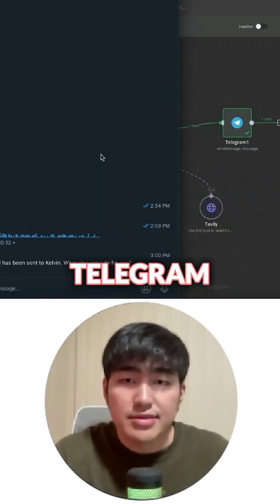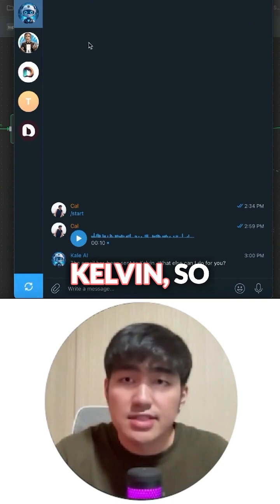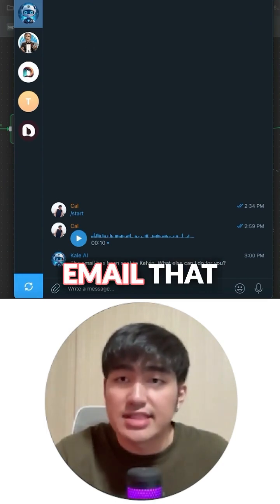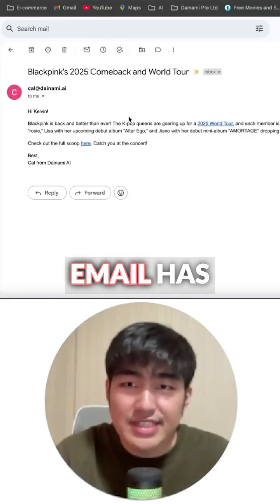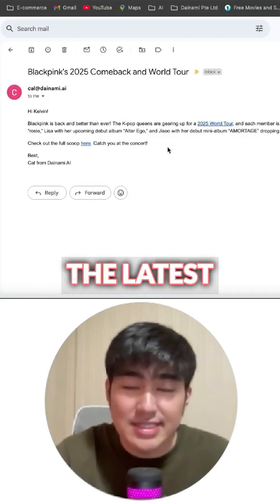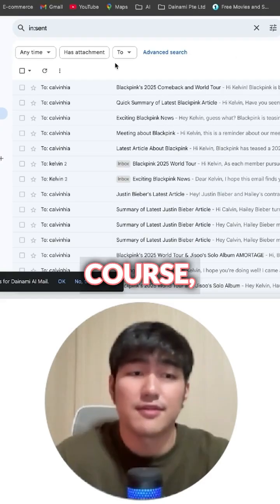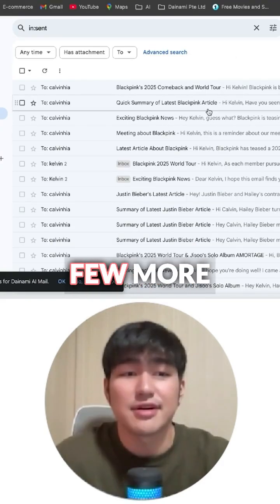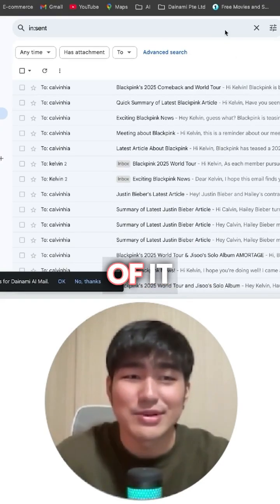Let's take a look at our Telegram board. The email has been sent to Kelvin, so let's check out the email that has been created. You can see over here the email has been sent to Kelvin about the latest scoop on Blackpink. And of course, beyond that, let's test out a few more examples to showcase the power of it.